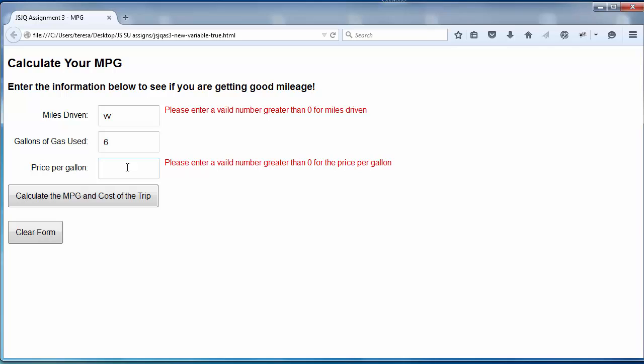When I make a valid entry in the last field and click the button, that error message goes away.